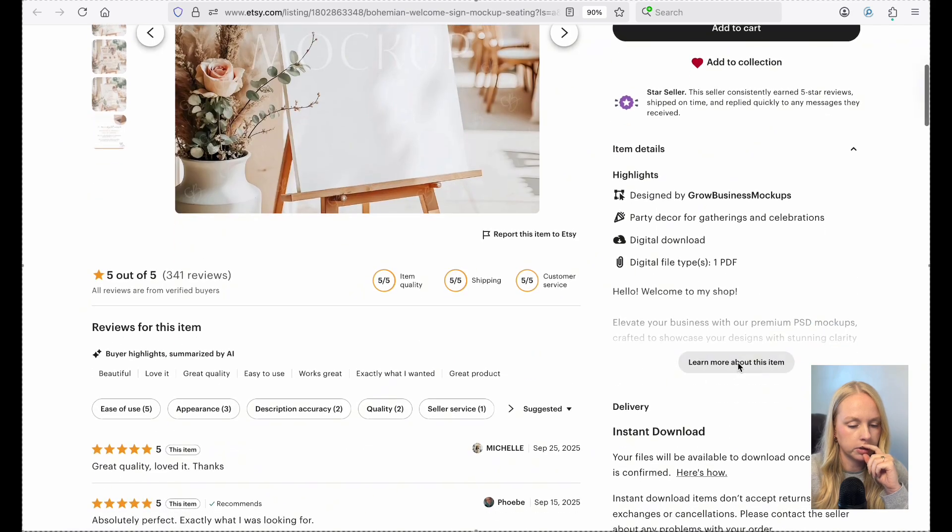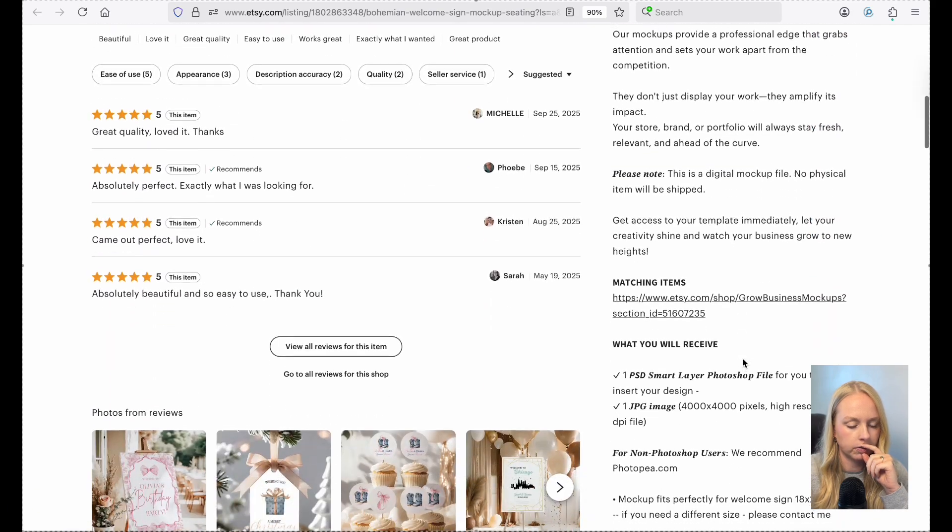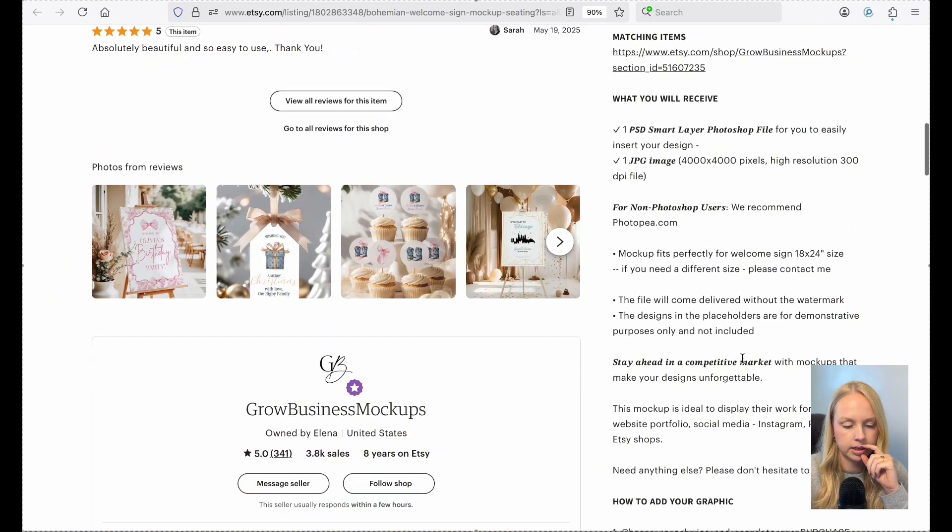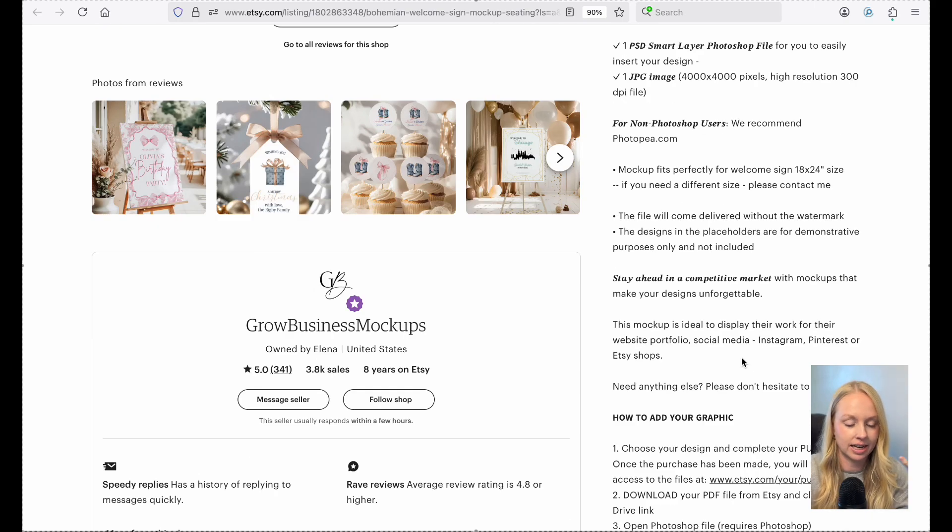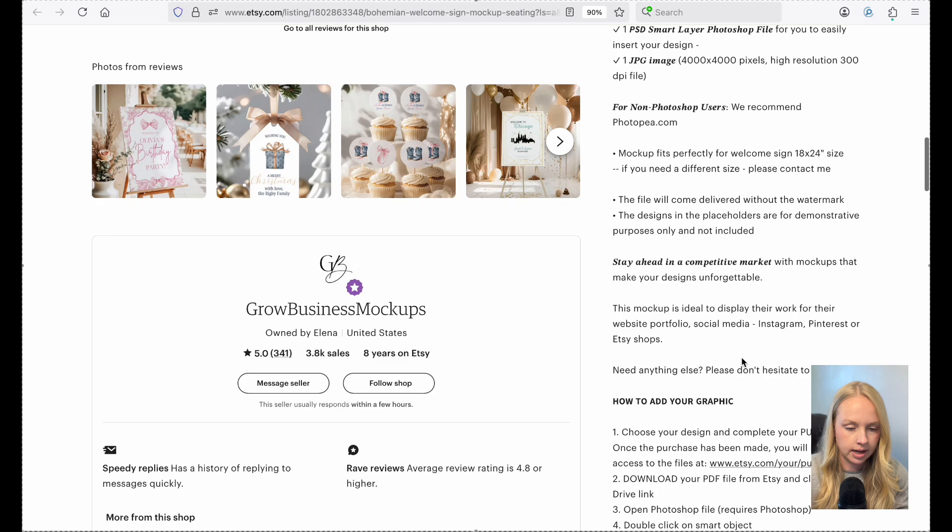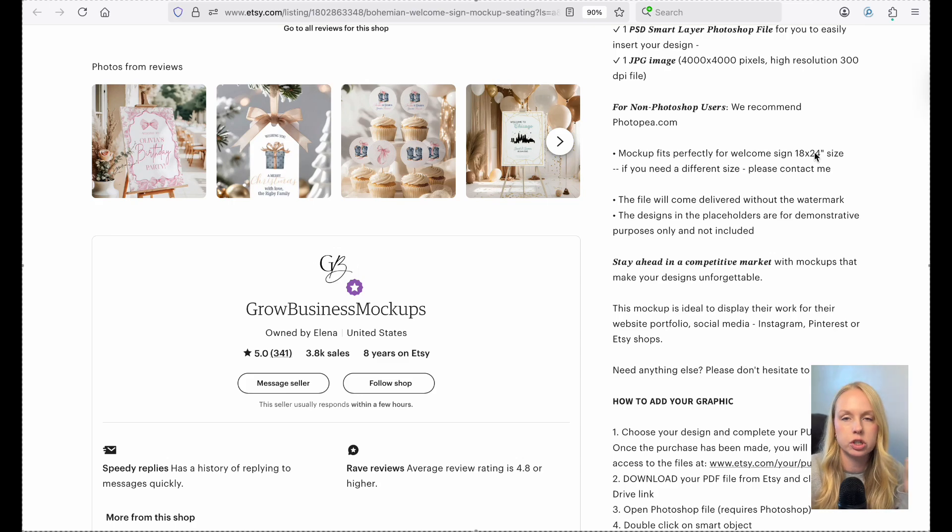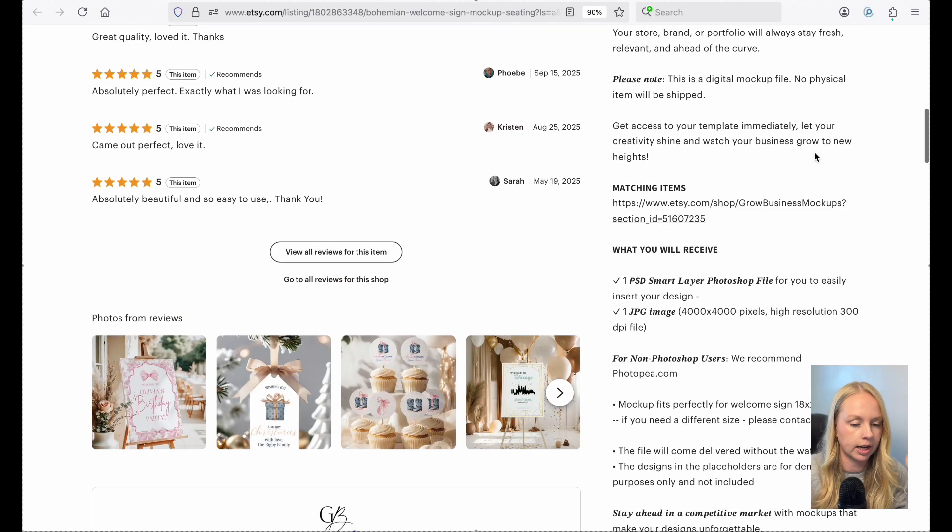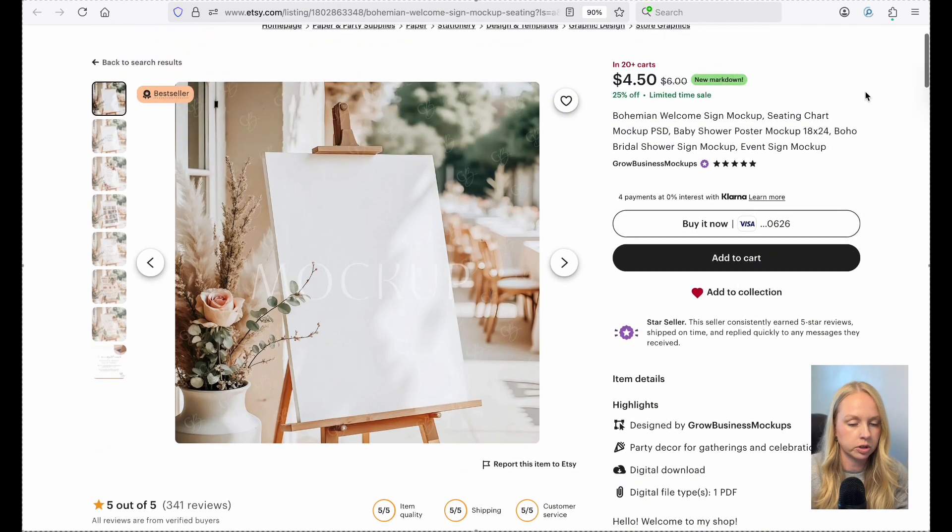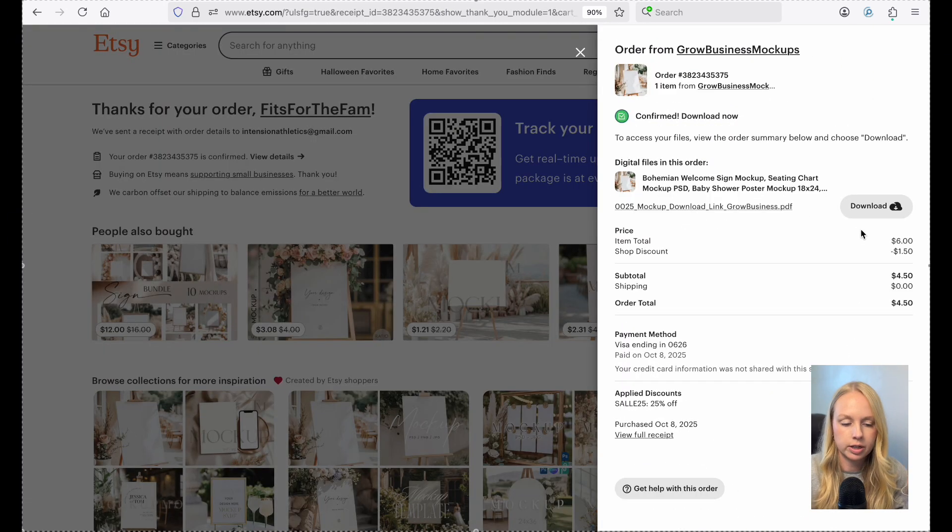I'm just going to double check on the sizing. So hopefully it says the sizing in the description. That was one of my biggest pet peeves is when Etsy listings don't have these sizing specifications. It says 18 by 24 inches and I do have an 18 by 24 inch file. So that is perfect. So I'm just going to go ahead and purchase this. Okay, great. So I just went ahead and purchased this.